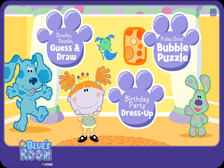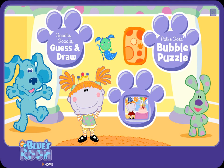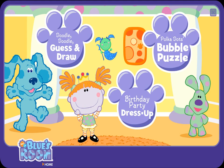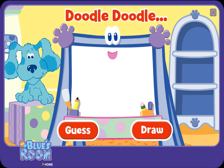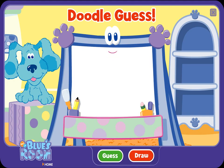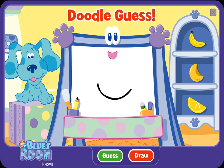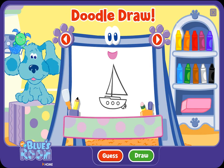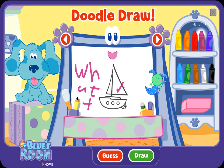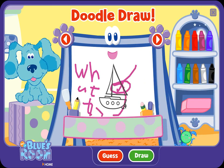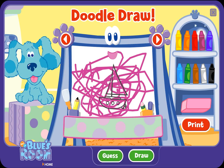Doodle-doodle-doodle! Bubble Puzzle, Birthday Party Dress-Up. Let's play. You say 'doodle' while I draw, and when I say 'guess,' you guess what my picture is.